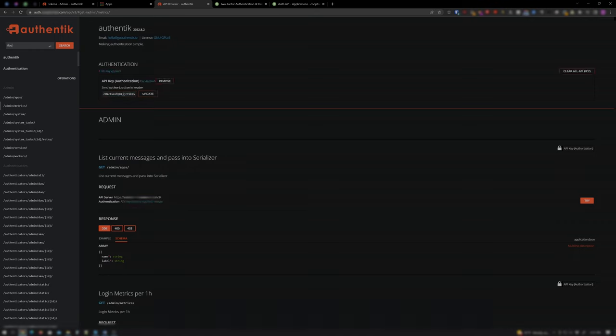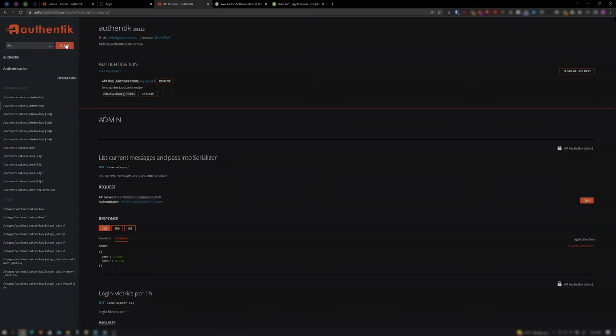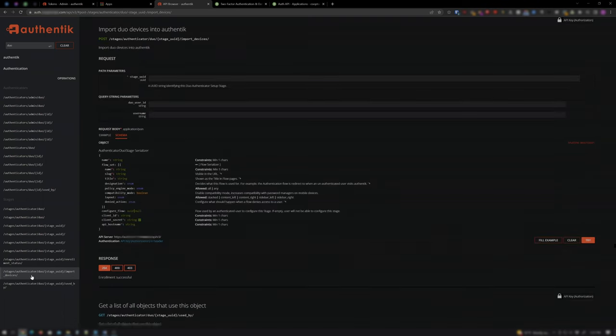Type Duo in the search field on the left and click Search. Click on Stages/Authenticator/Duo/Stage UUID/Import Devices.